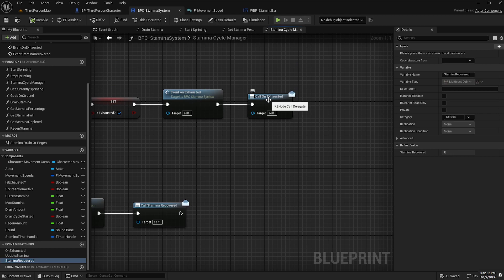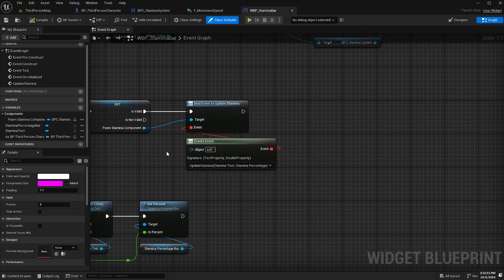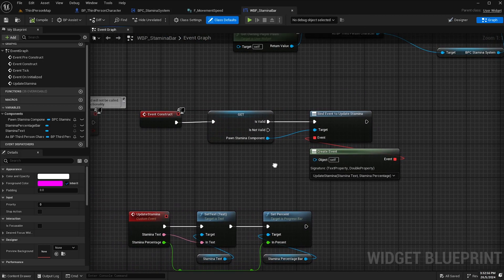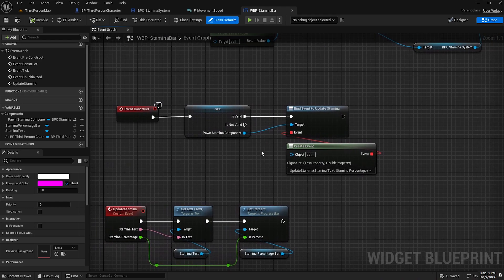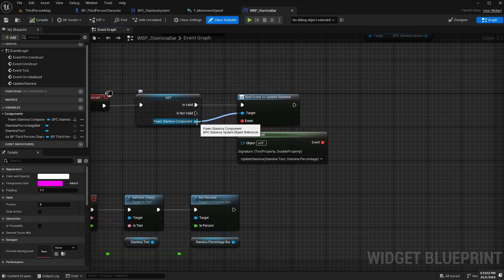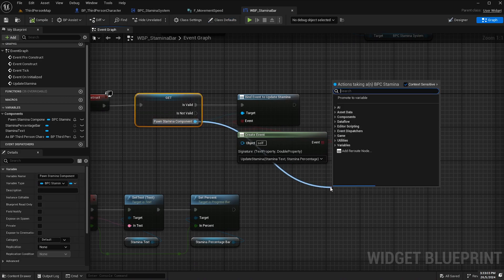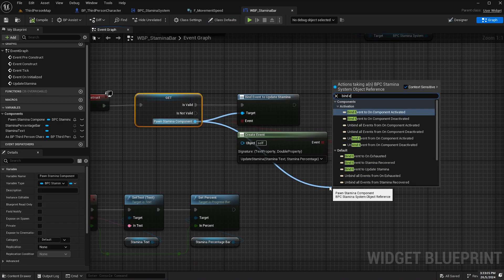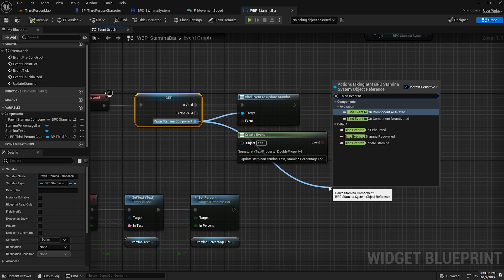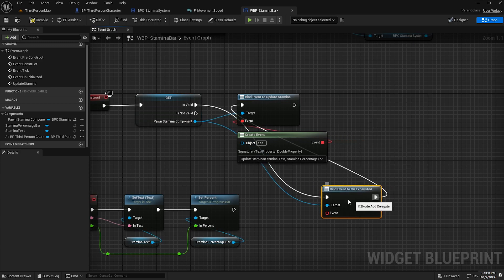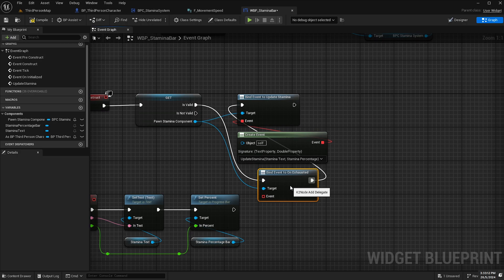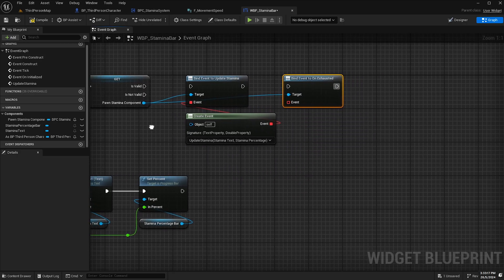So what we can do is we can utilize these event dispatchers in our widget as well. So we go back to our widget, our stamina bar widget, we can drag off of pawn stamina component and type in bind event to on exhausted and I'll just clean this up a little bit.